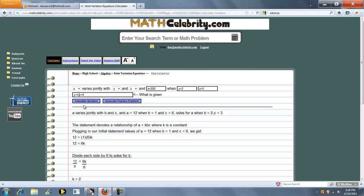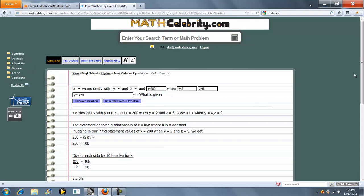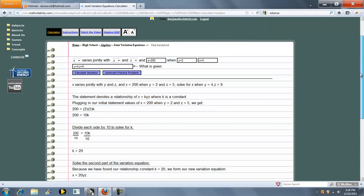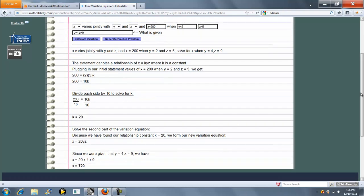Let's press calculate variation. It states our inputs, sets up a relational equation, and we solve for K again. This time, K is 20.